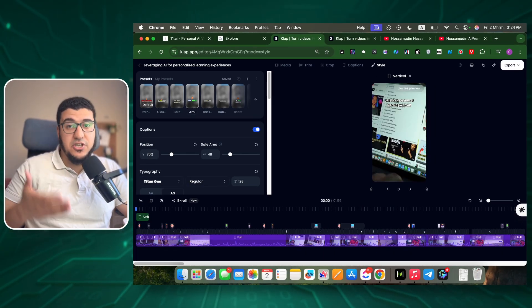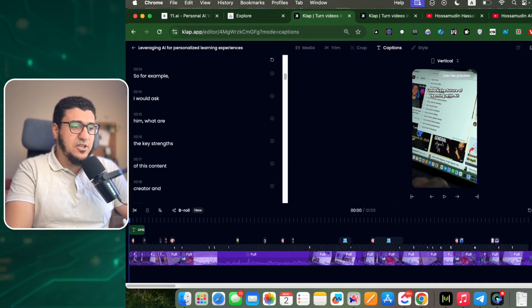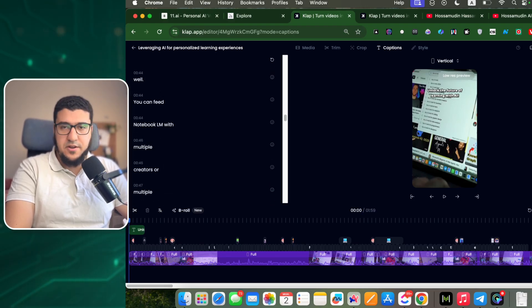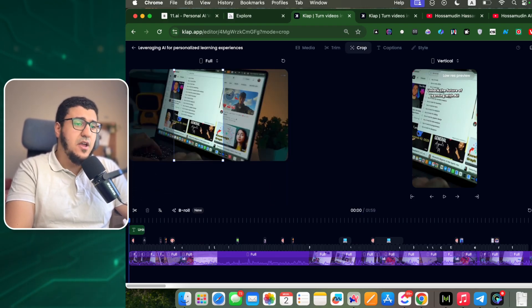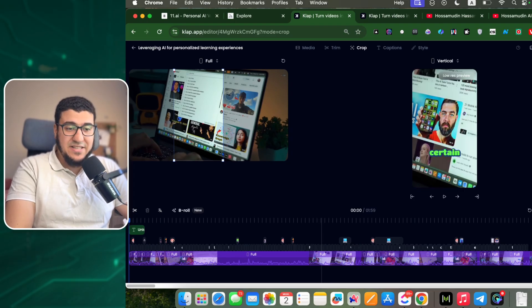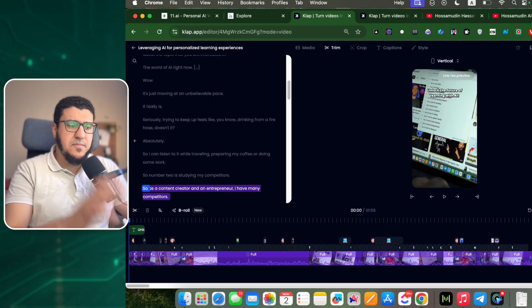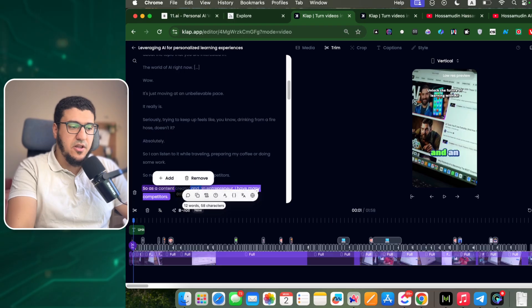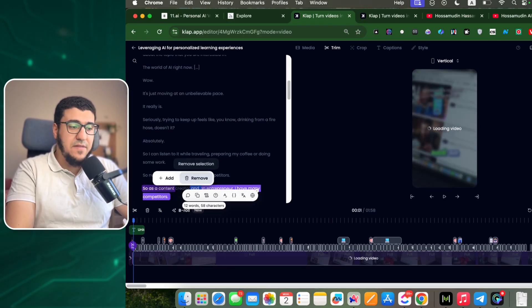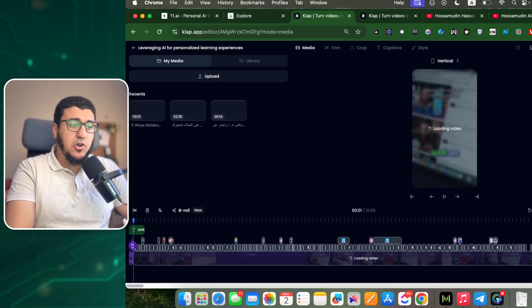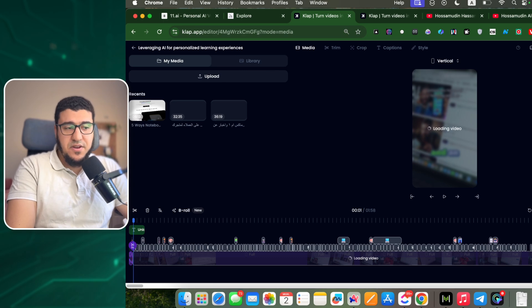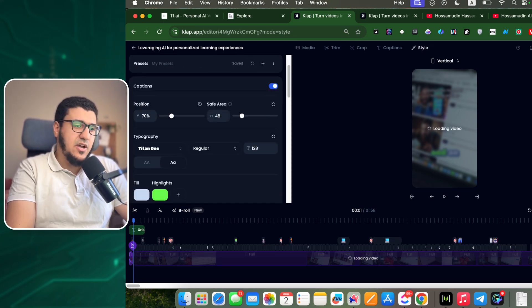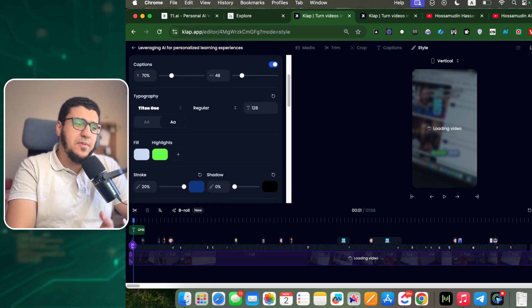So here you have the captions - just in case there are any mistakes, you can fix them. Here you have also the cropping feature that you can edit easily if you need. We have trim if you need to trim some parts, and you can just delete some content and it will edit the video accordingly. You can also upload other media if needed.